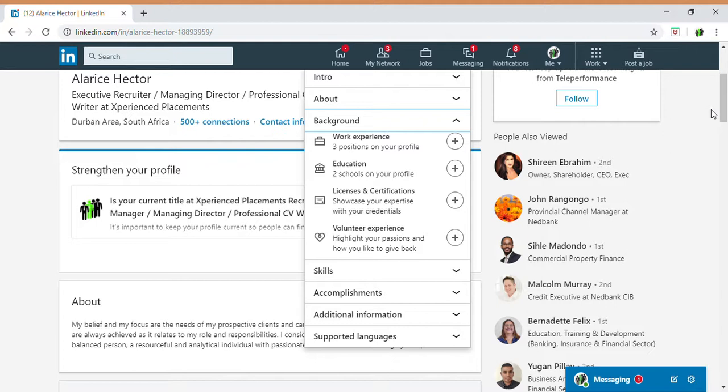Education is also important and many people leave it out. We need to understand what you've studied, what degree or qualifications you have, which schools you've attended, and whether you did internal training or studied through institutions such as SETA, Mill Park, Gibbs, etc. This information is important for recruiters.